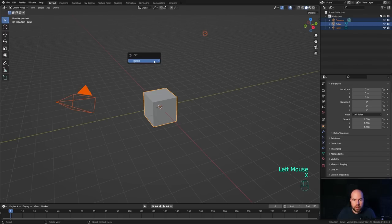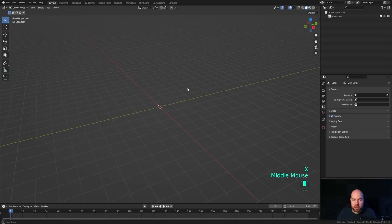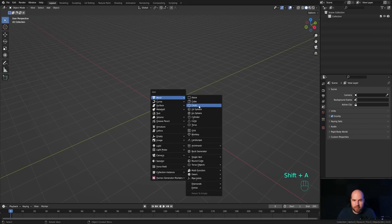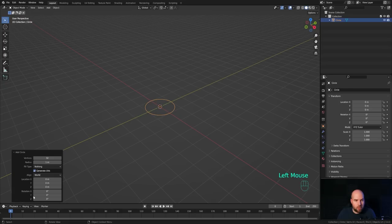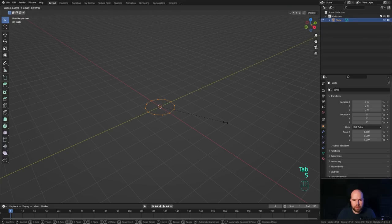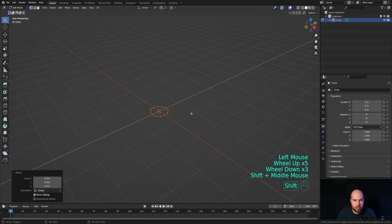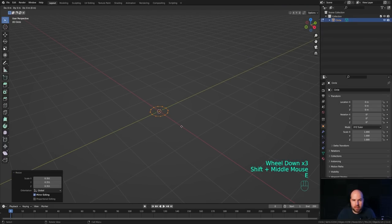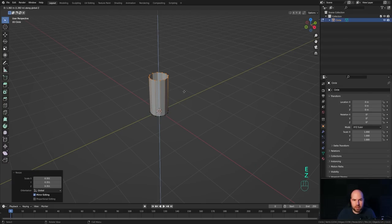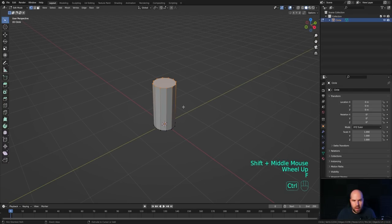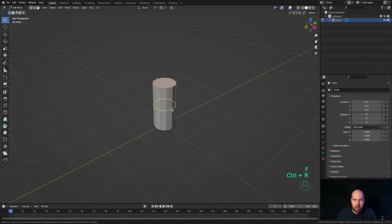Now let's jump right into an empty Blender file. First, select everything, press X and delete. We'll start with a circle, so let's zoom in a little bit, press Shift+A and add a circle. Modify the vertices to 12 — that's all we need. Press Tab to go into edit mode, press S to scale it down a tiny bit so the candle isn't too large, then press E and Z to extrude on the Z axis.